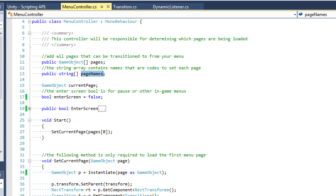So on and so forth with achievements or lore, whatever you have — whatever you're calling your page prefabs, they need to correspond to this string array exactly. And then we're going to have a game object currentPage. We need this reference to our current page because we want the menu controller to have control over when the current page's transition is going to start, and so he's going to have control over that.